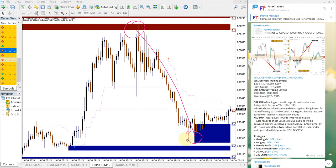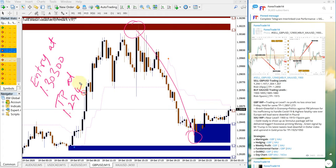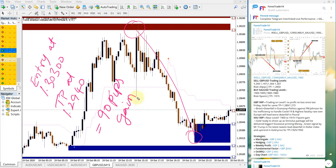Entry was taken at 1.303 and take profit (TP) at 1.2940, which gives 90 pips gain on the sell GBPUSD signal.